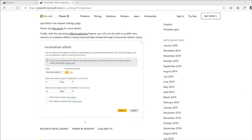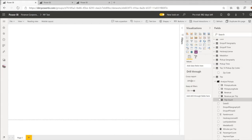In conjunction with the large models feature, incremental refresh allows you to unlock really large datasets. This particular dataset is about 1.8 terabytes in its raw uncompressed form, about 70 gigabytes in its compressed form, and this would be impossible to create without the incremental refresh feature in conjunction with large models.